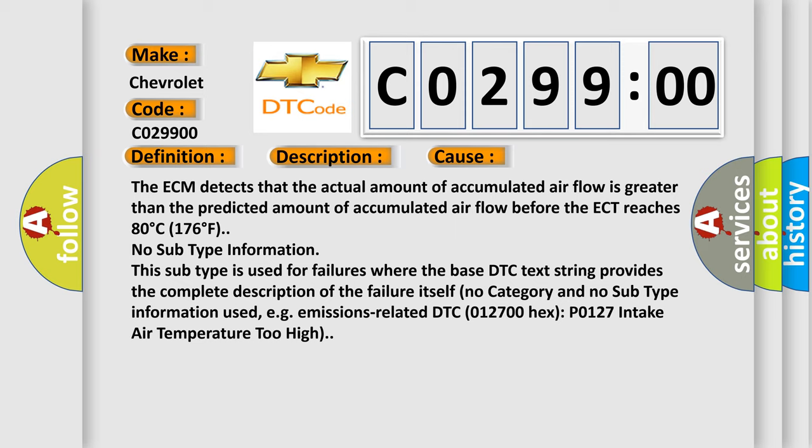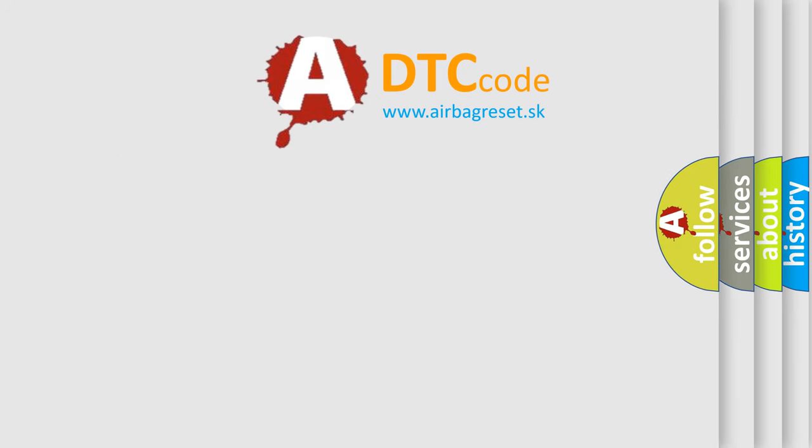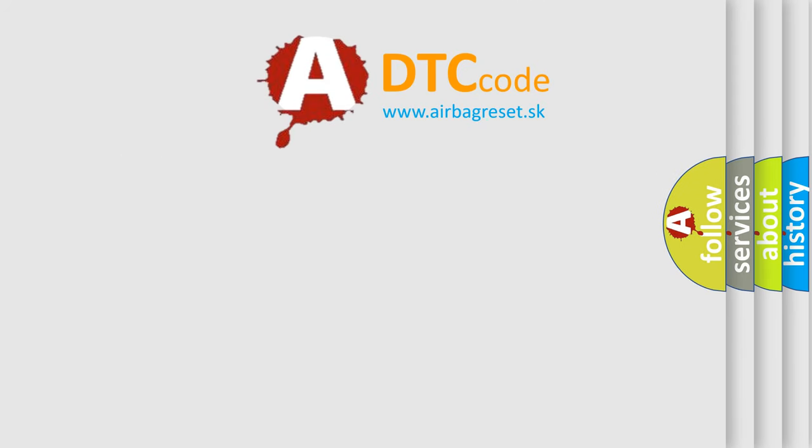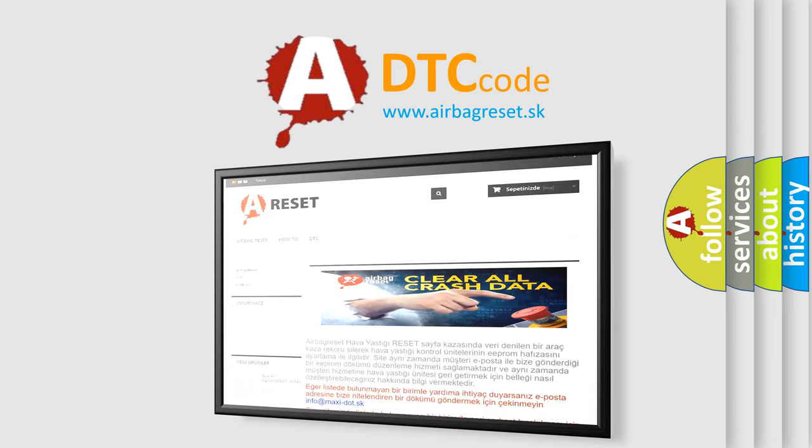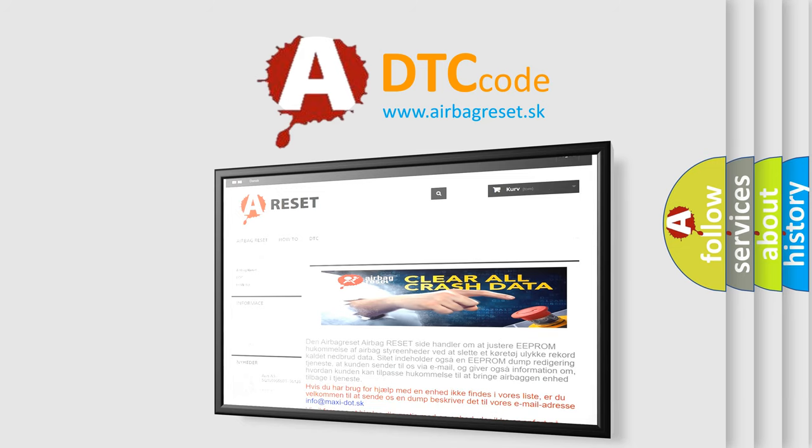The Airbag Reset website aims to provide information in 52 languages. Thank you for your attention and stay tuned for the next video.